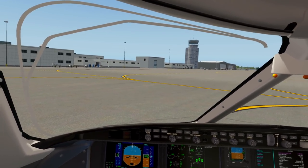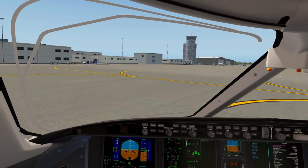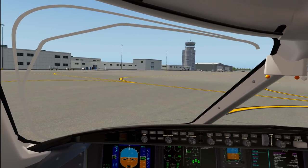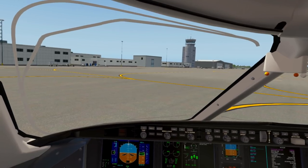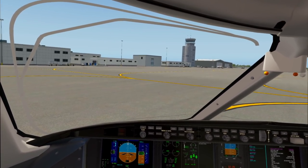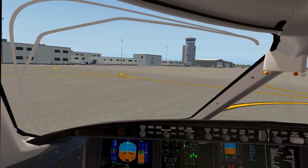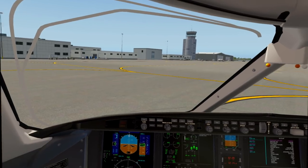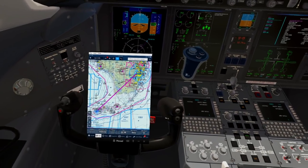Hey guys, Bambino here in my Challenger 300 at Key West, and I'm going to show you how you can pull in external windows into the Oculus Rift view, so you can do things like look at ForeFlight right in your lap.